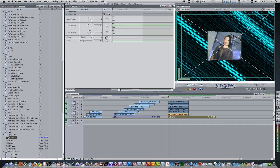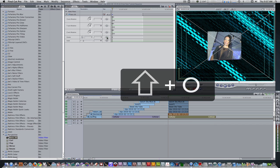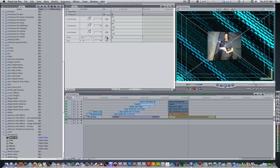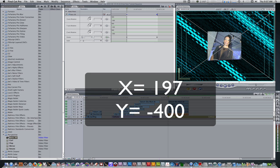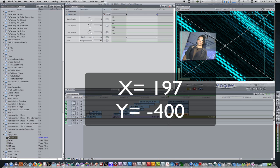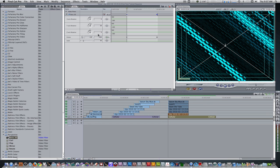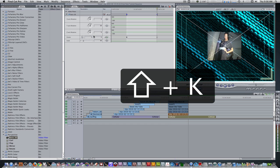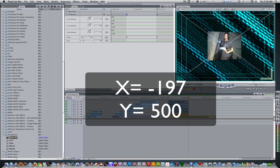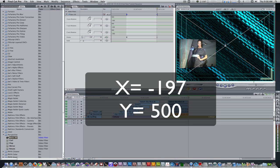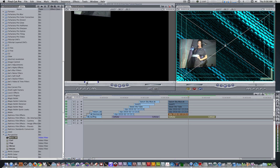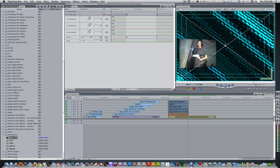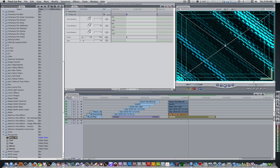Before we do that, we need to set some keyframes. Go to the center parameter, see the diamond, and insert a keyframe at the endpoint of the clip. Hit the keyboard shortcut Shift+O to go to the out point and set a second keyframe. Hit Option+K to go back to the first keyframe and enter these values: negative 197 for the X position and negative 400 for the Y position, so it's completely off screen. Then hit Shift+K to go to the second keyframe and enter X: negative 197 and Y: positive 500, so the clip animates completely from top to bottom off screen.